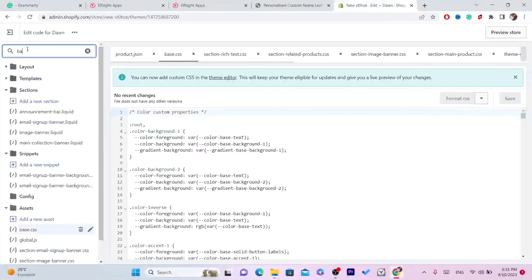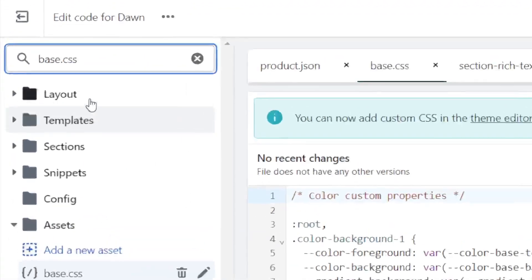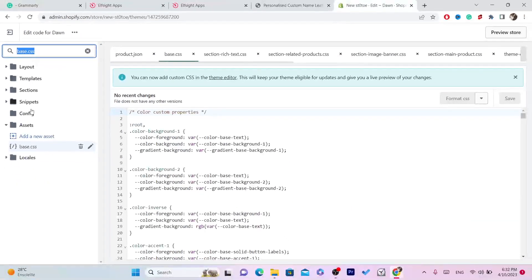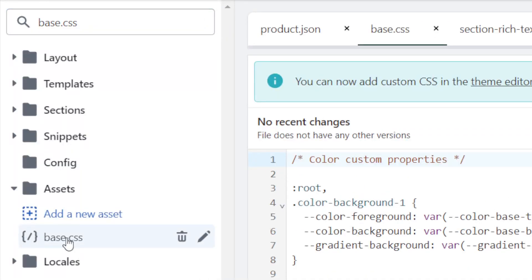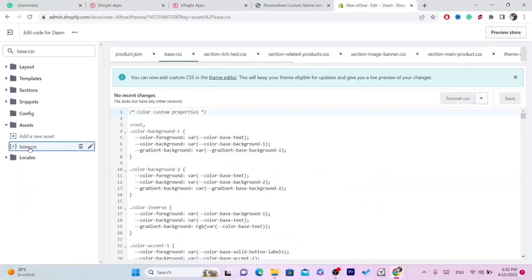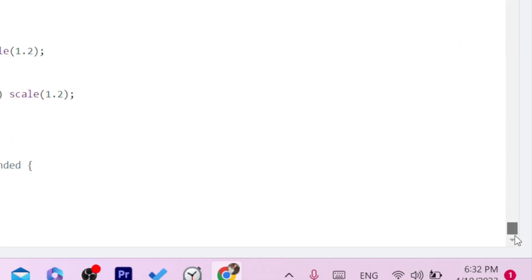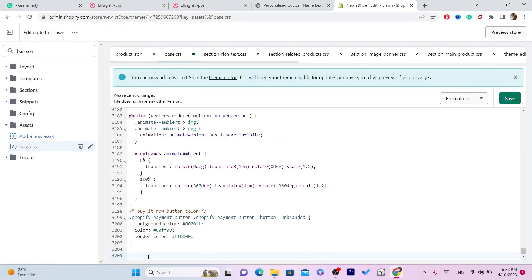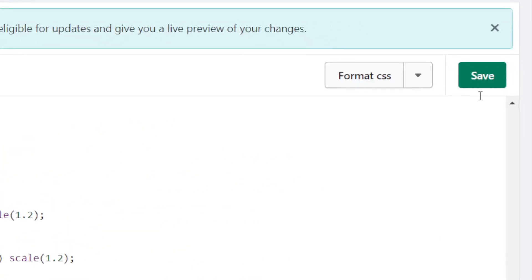In the top left, search for 'base.css'. Click on that file and scroll all the way to the very bottom. Paste the code there using Ctrl+V. Then click 'Save'.